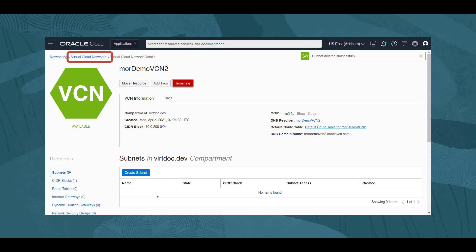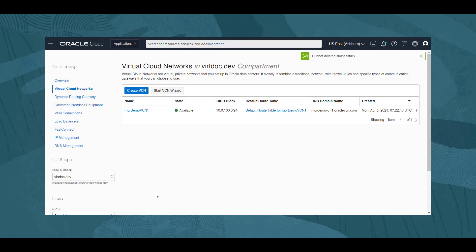Instead, we use the breadcrumbs menu, and select Virtual Cloud Networks. Our list now only shows MOR Demo VCN 1.